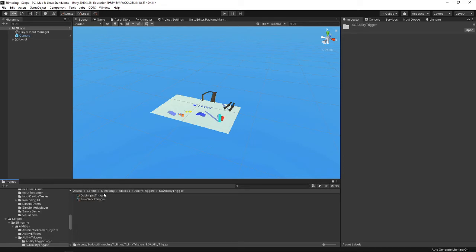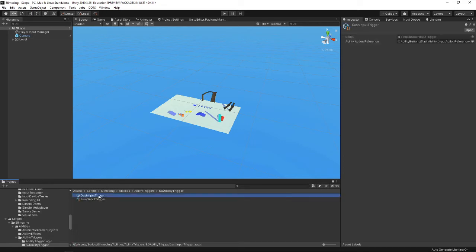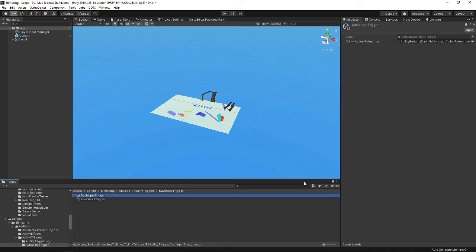If we look at the input trigger, there's a dash input trigger here, and it takes a reference to the input system object. This just takes a button reference — so this is a dash button reference. That's basically how it works in the design aspect.